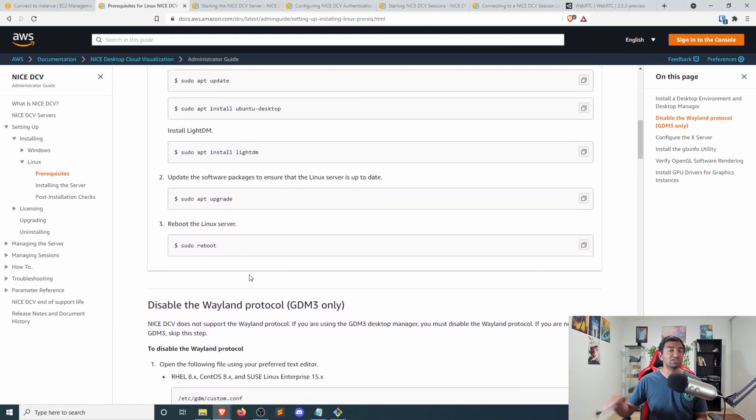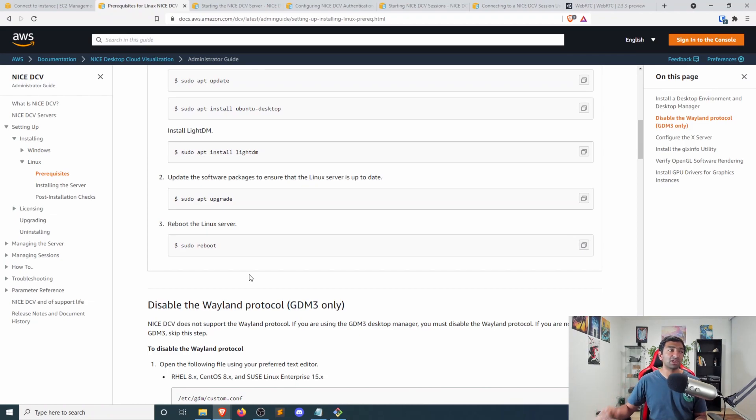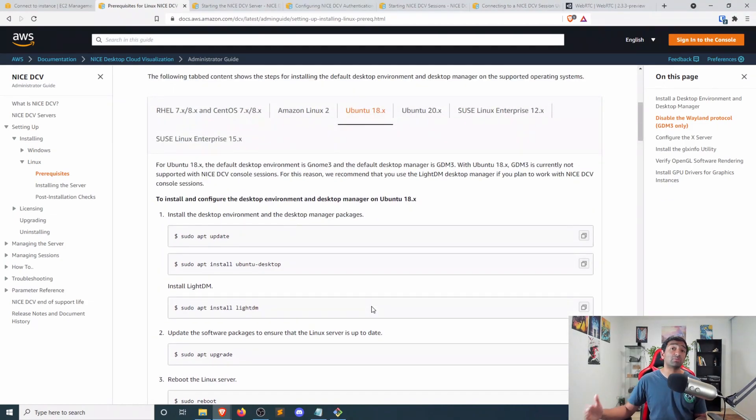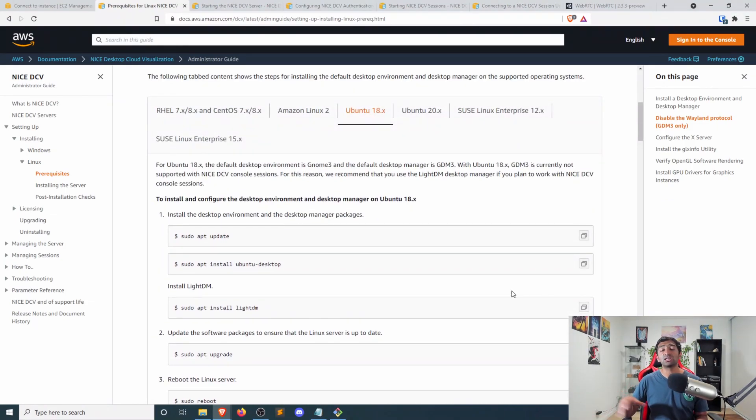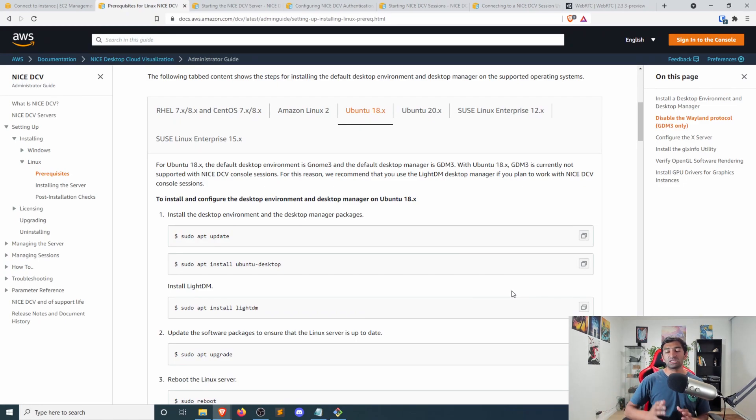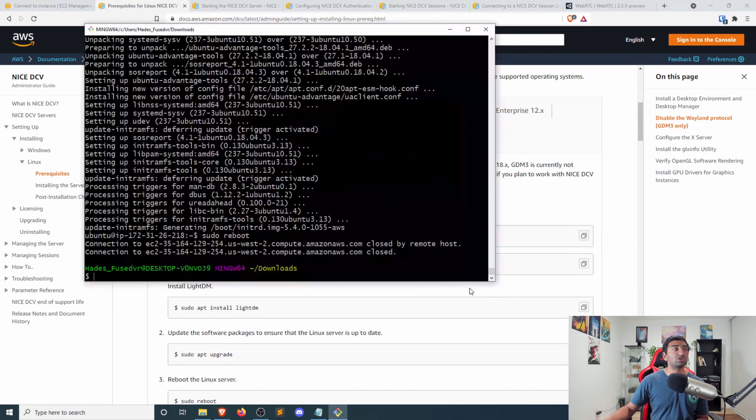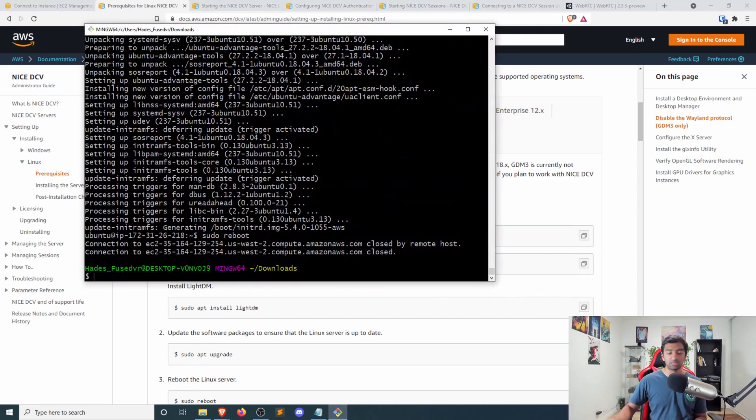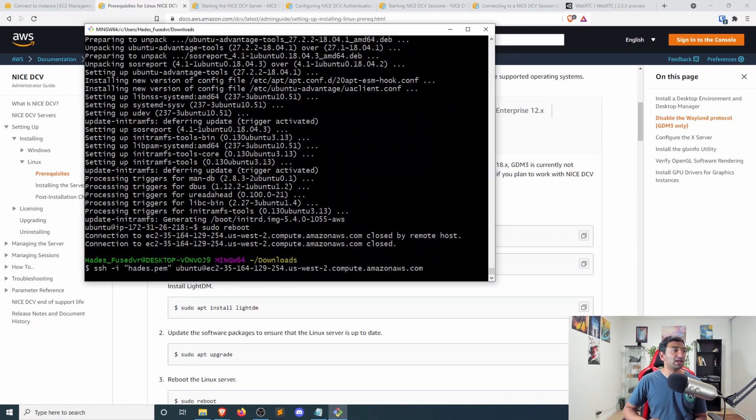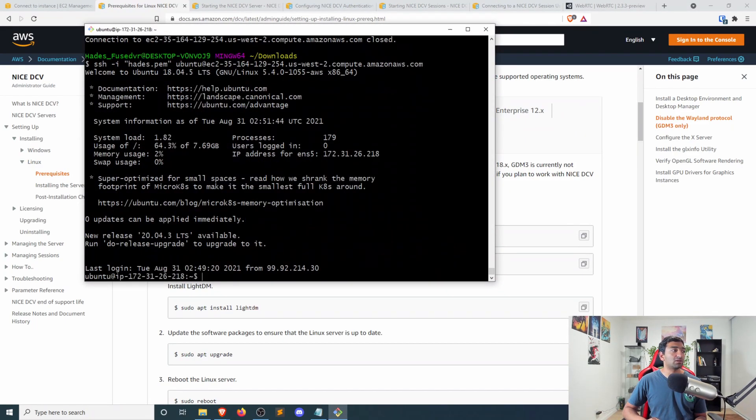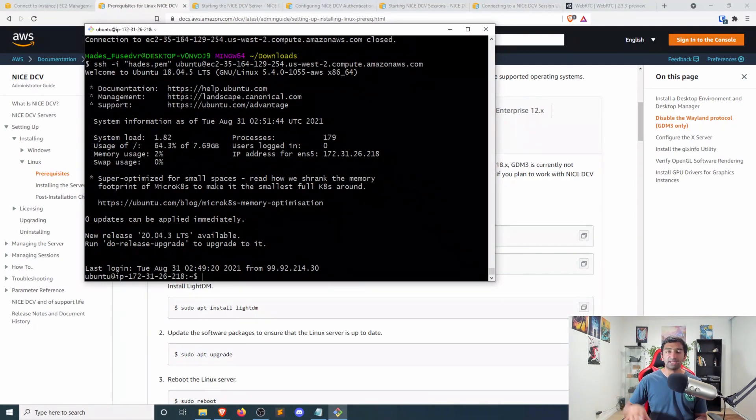But from there, most of the rest of this guide is actually just checking to make sure that you have all of the prerequisites that are already installed, thanks to the fact that we used the NVIDIA gaming image, which has the correct drivers installed. So let me go ahead and now SSH back in.